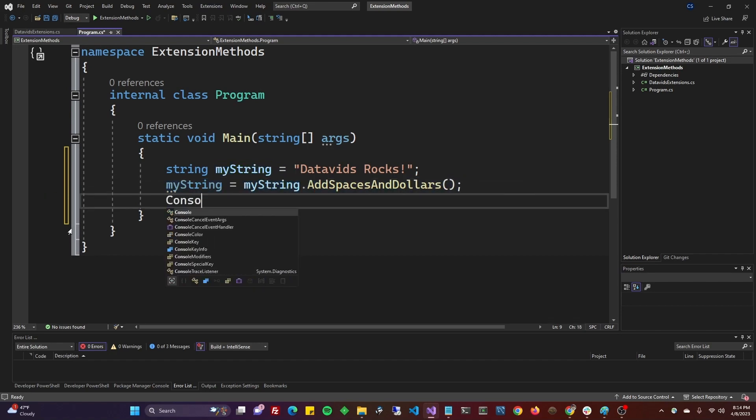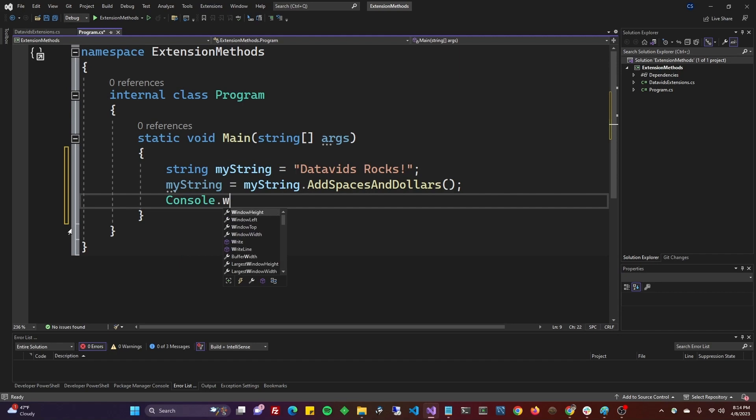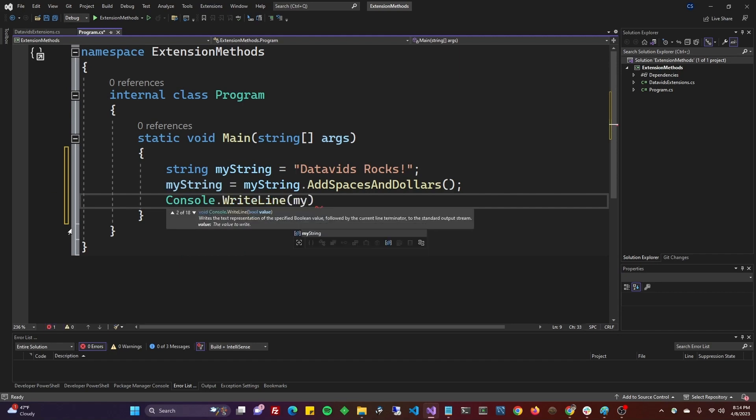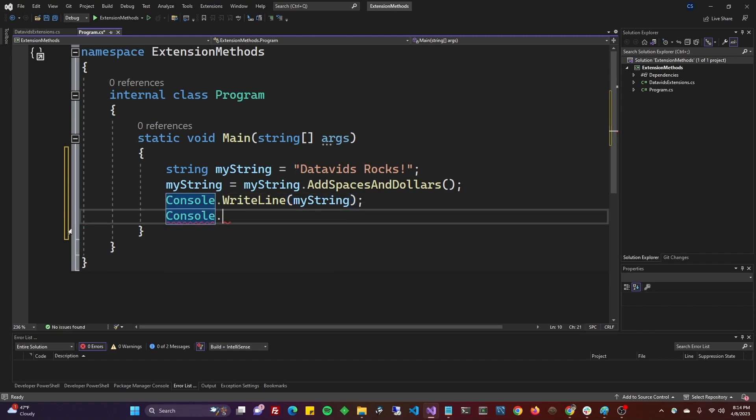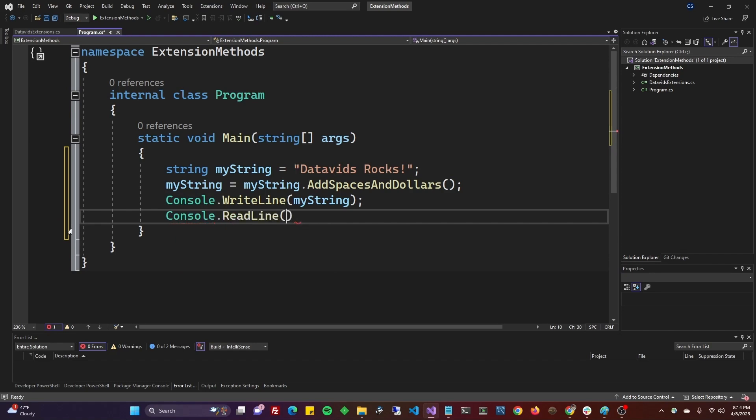Right now, let's put that to the output. Let's do a console dot write line, my string. And we want it to wait, so it doesn't disappear off the screen right away. So we'll do a console dot read line. And I'm going to go ahead and run it by pressing F5.